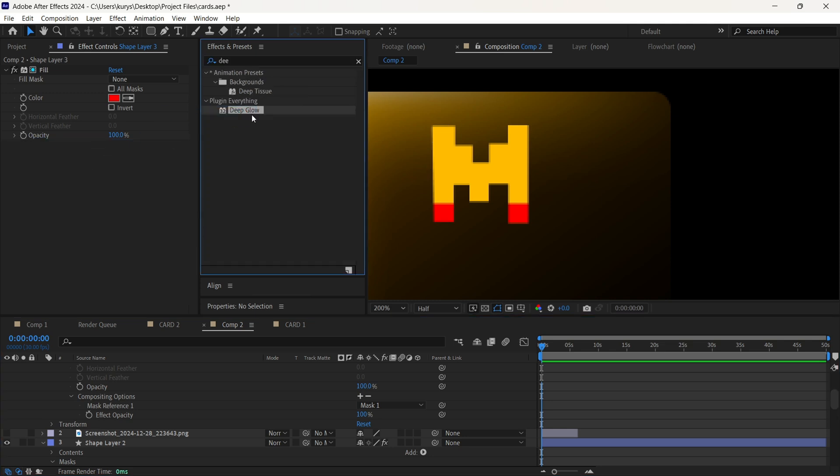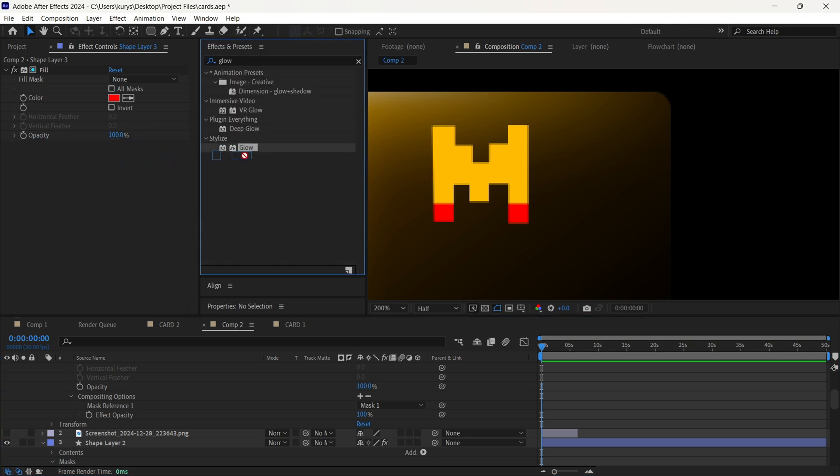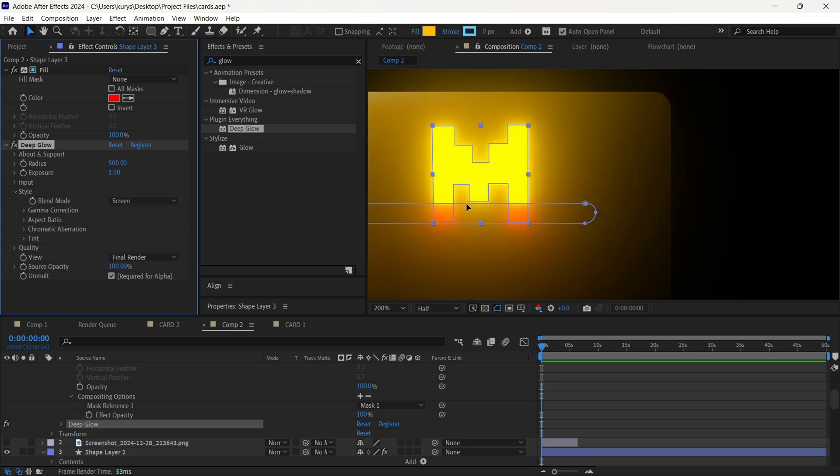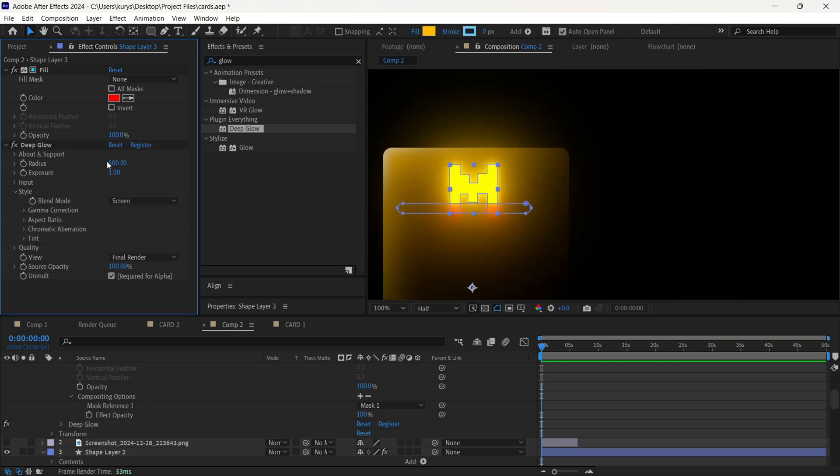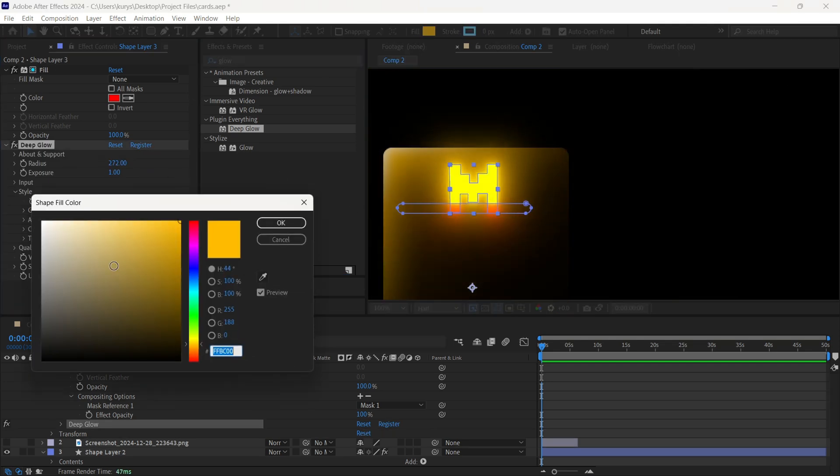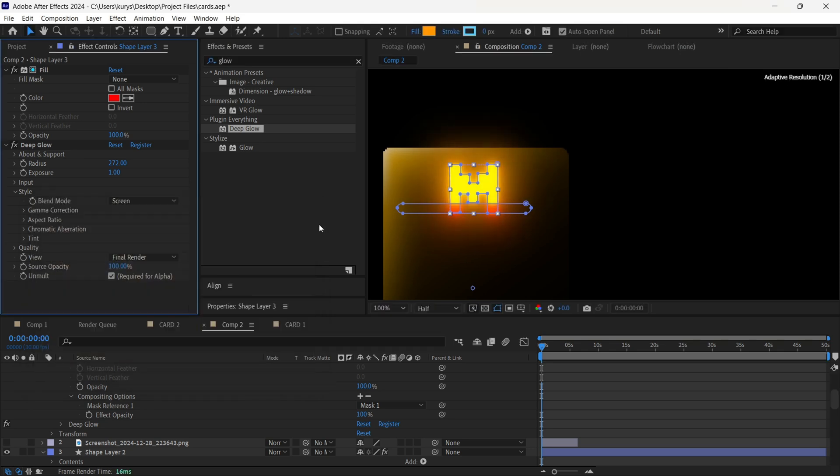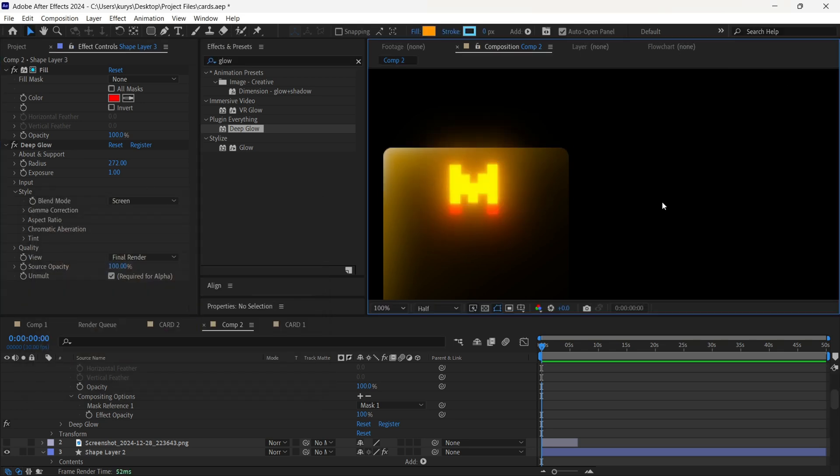Here we are going to also add the deep glow or regular glow, that's up to you. Basically, I use deep glow, but it's not a free plugin, so you can just use the glow.